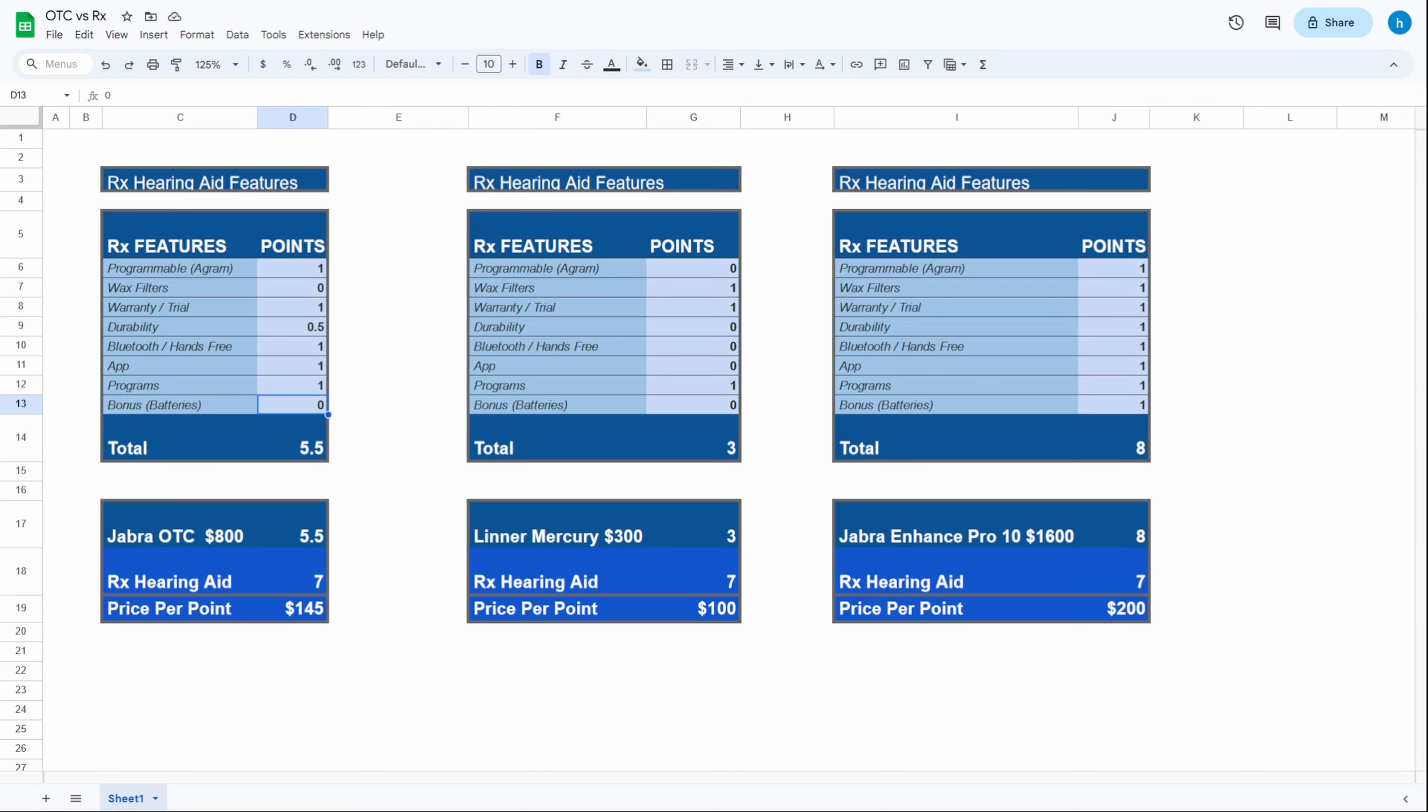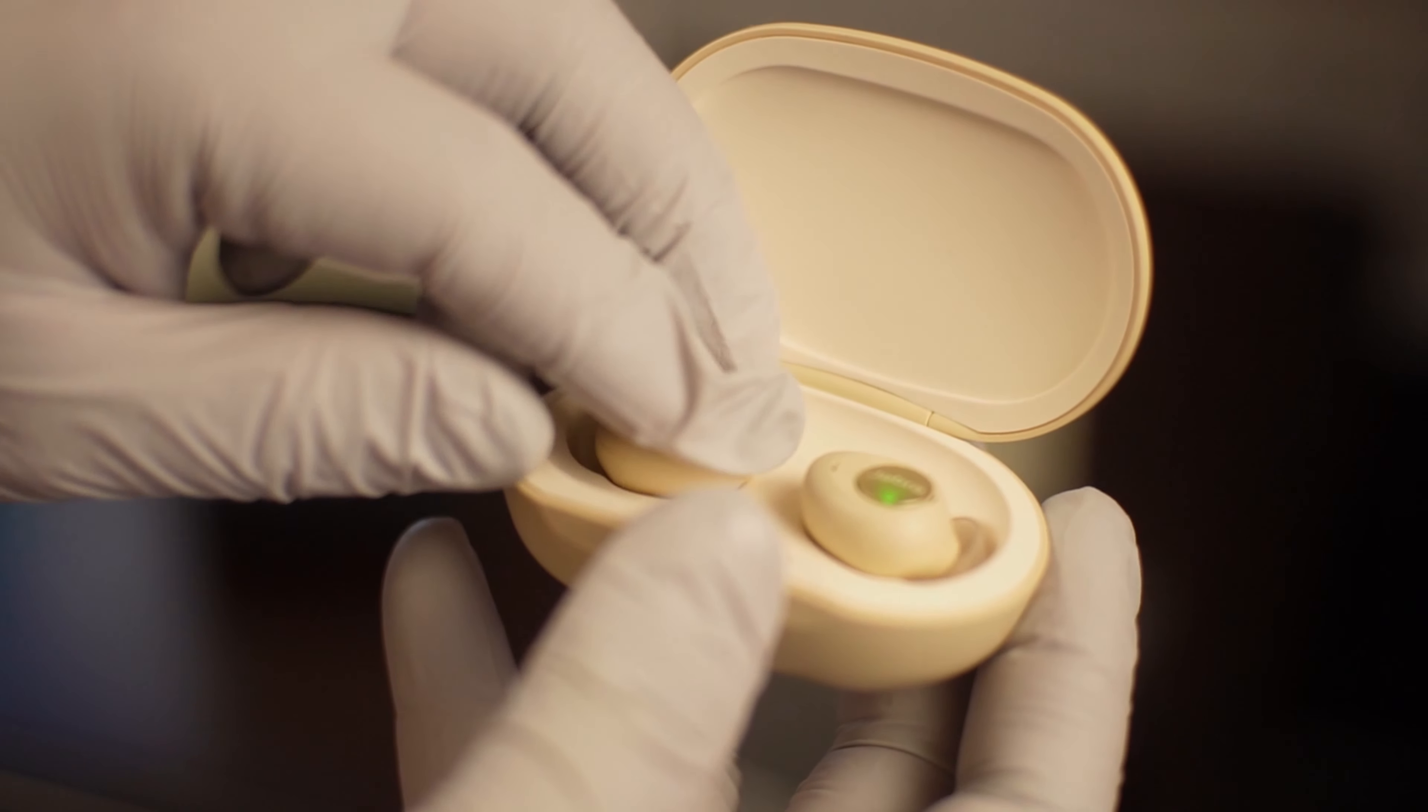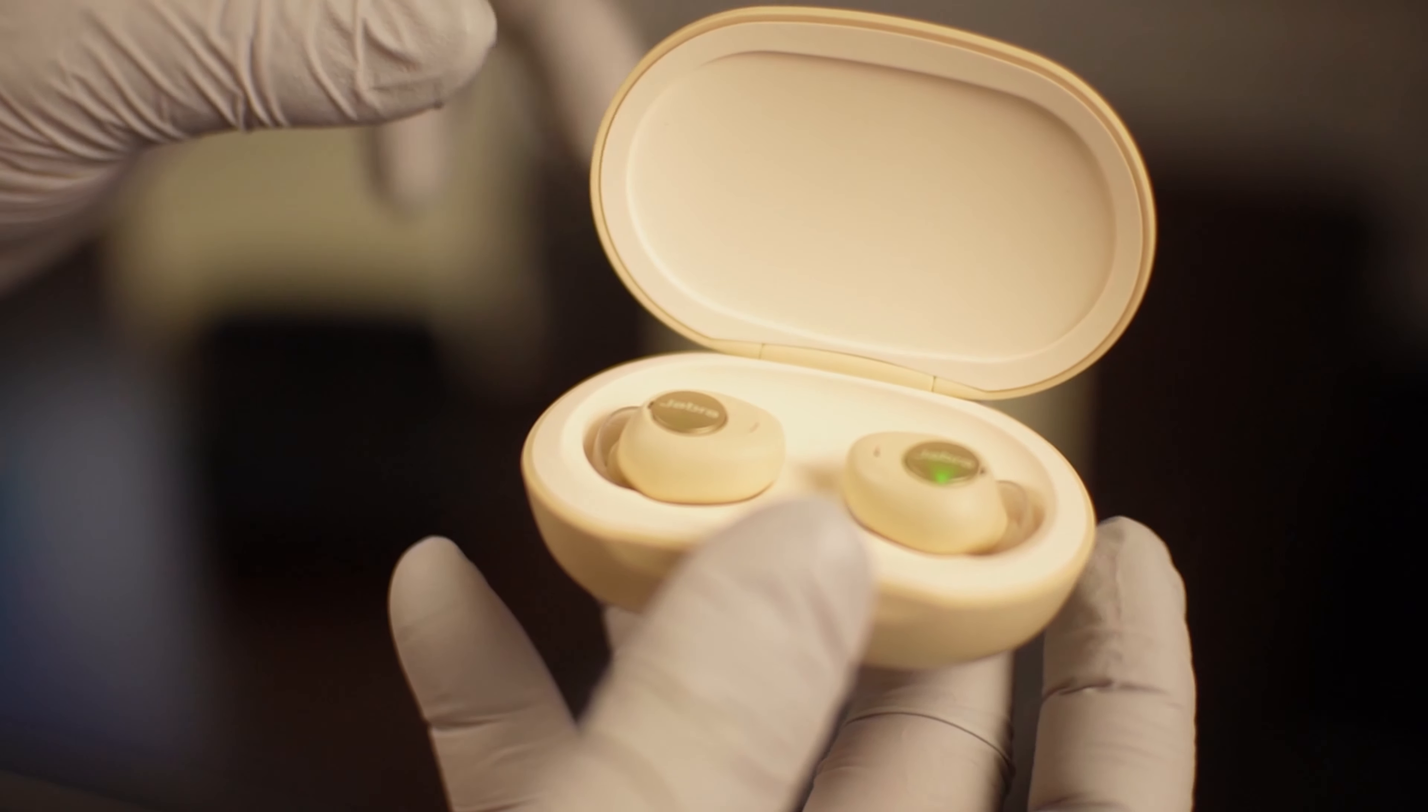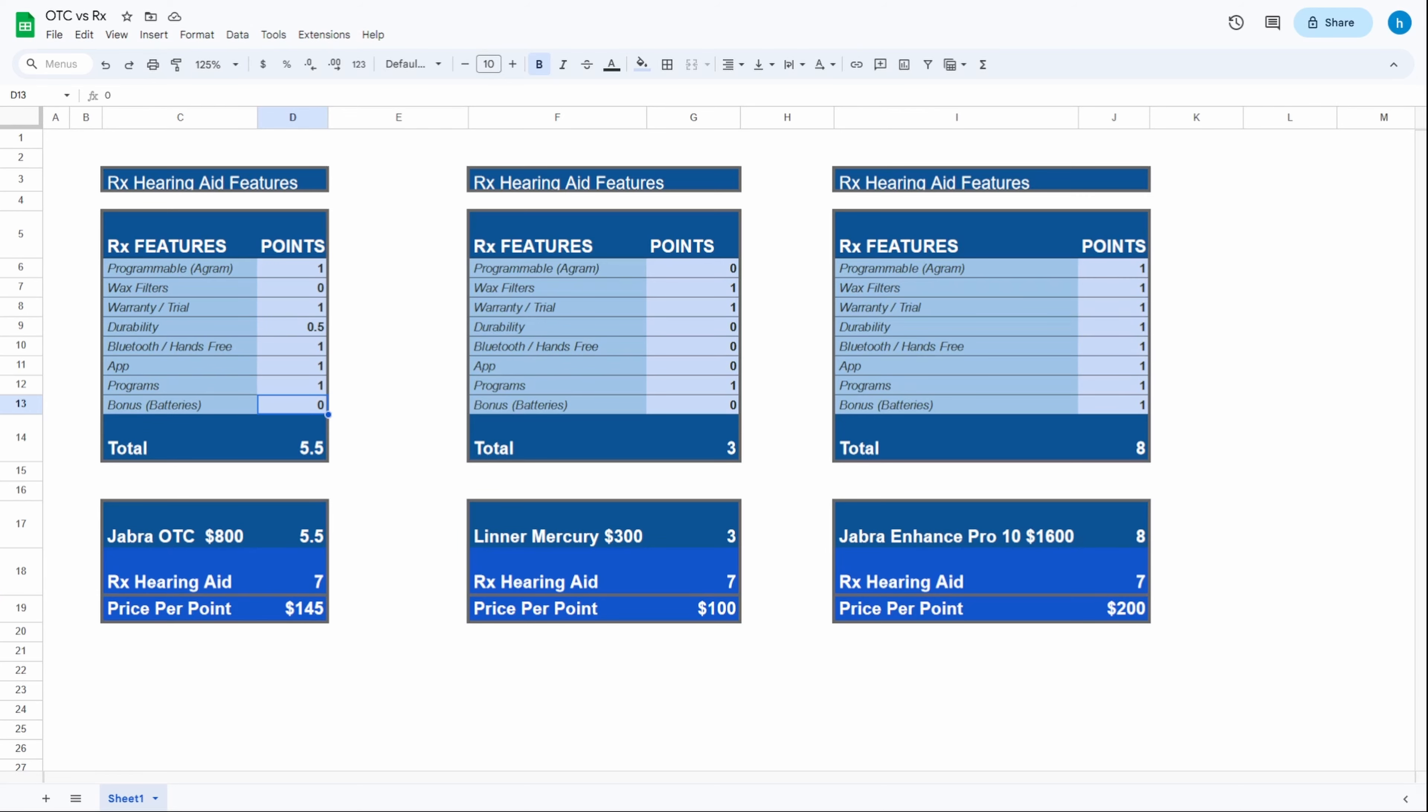The Jabra Enhanced Plus are only available in the rechargeable version. Manufacturers, if you're listening, make sure every single one of your hearing aids has wax filters and make sure you give us the option of choosing the battery version or the rechargeable version. The total points is five and a half out of seven total.